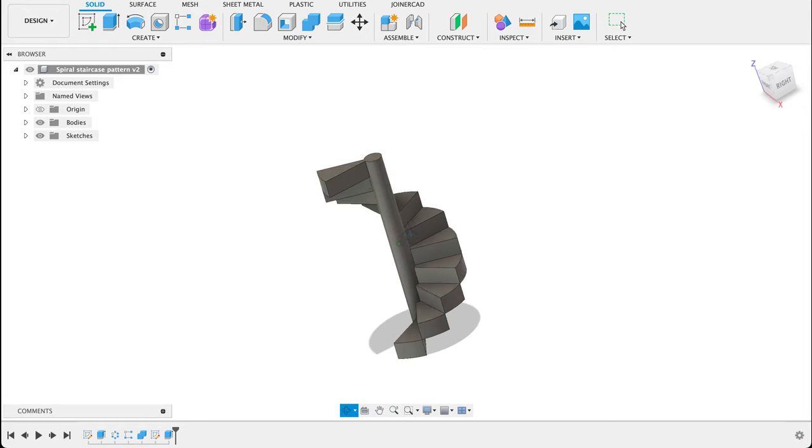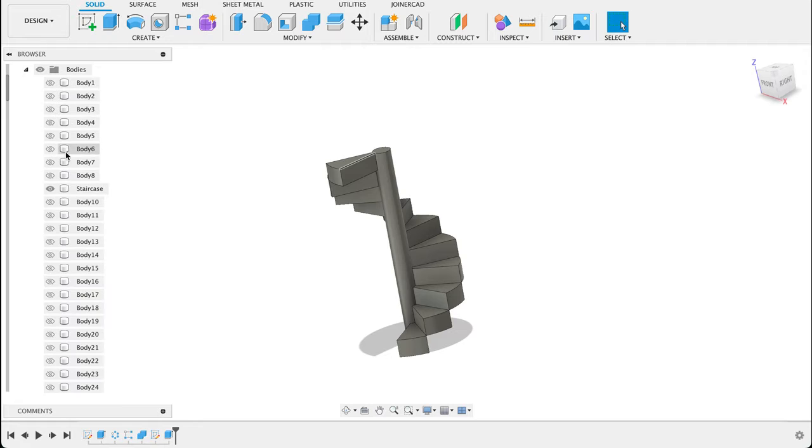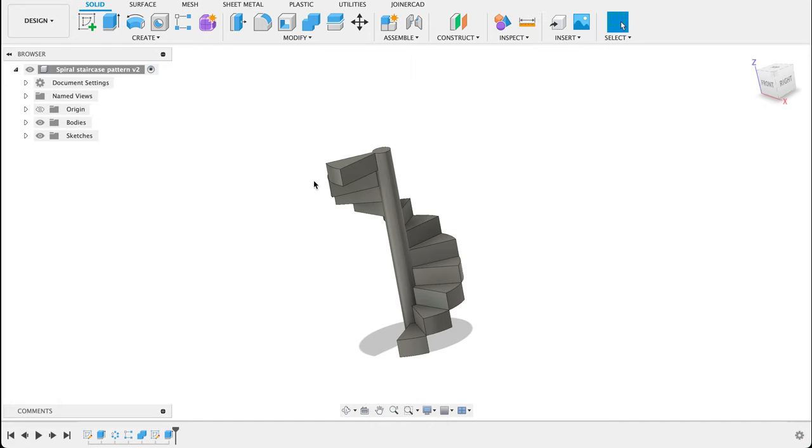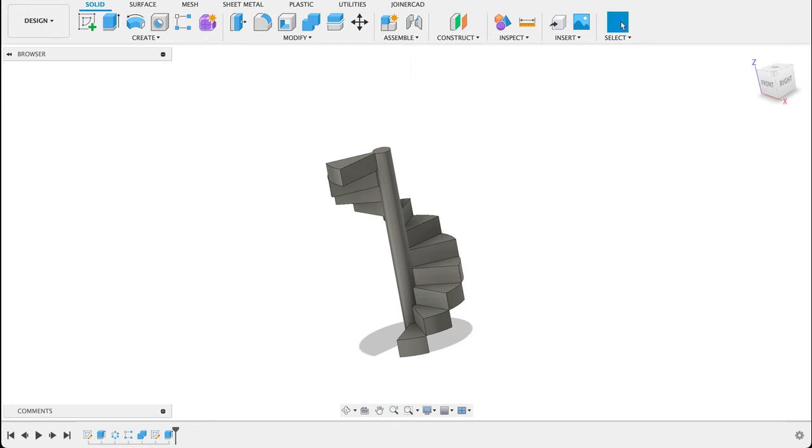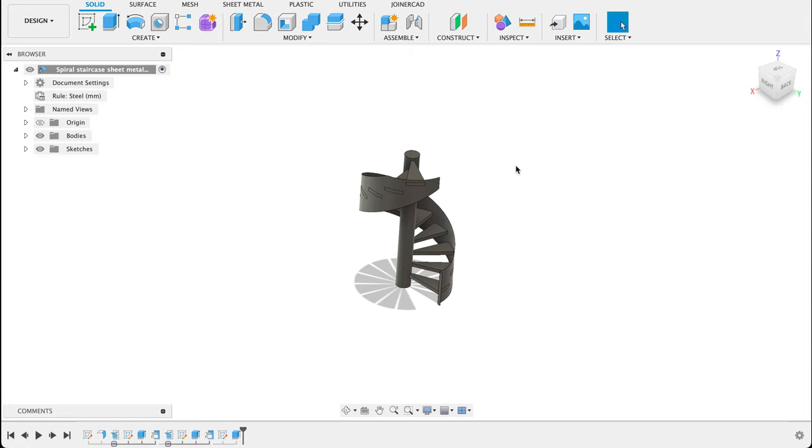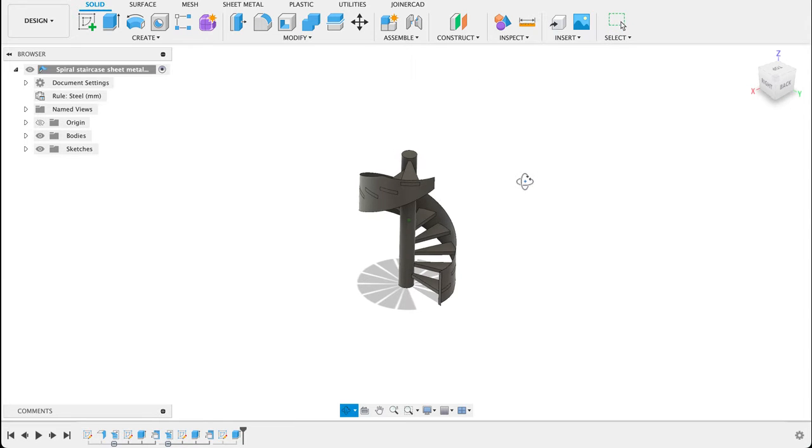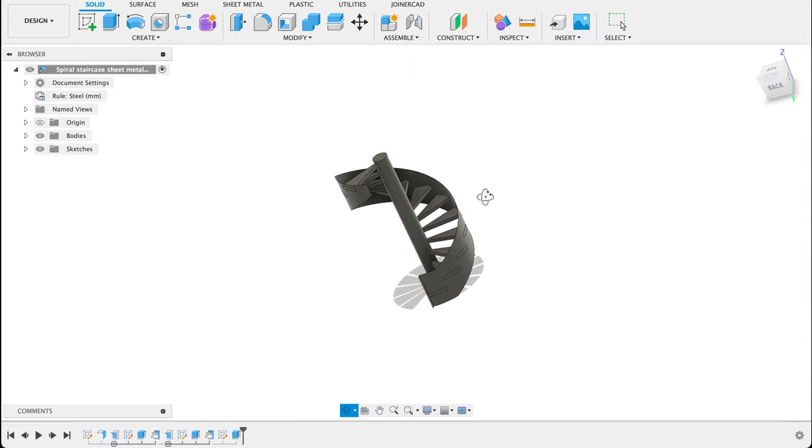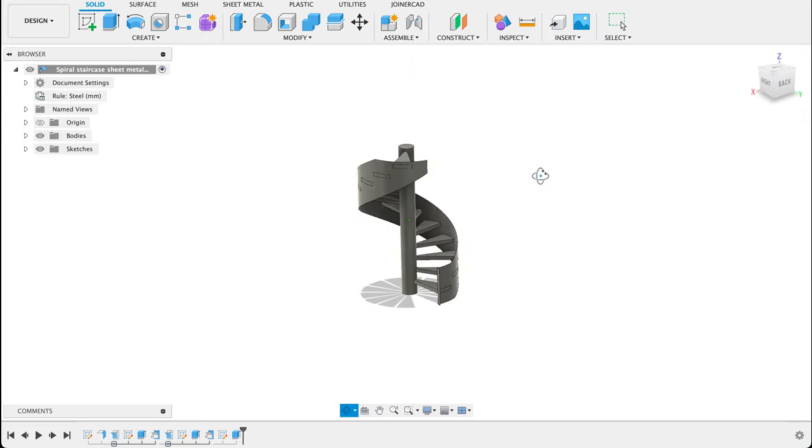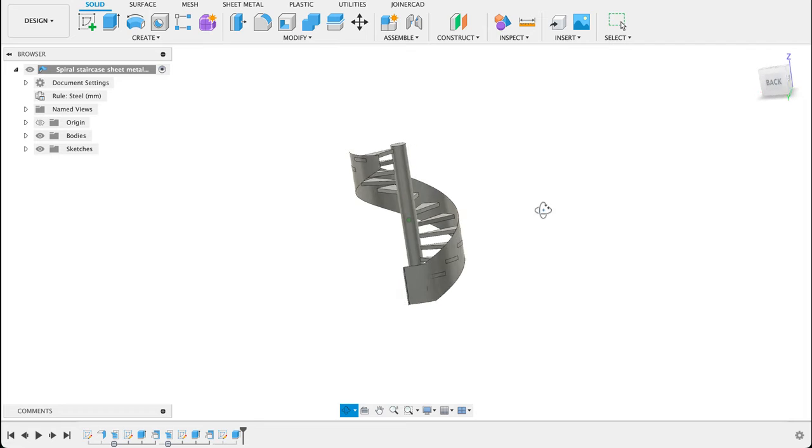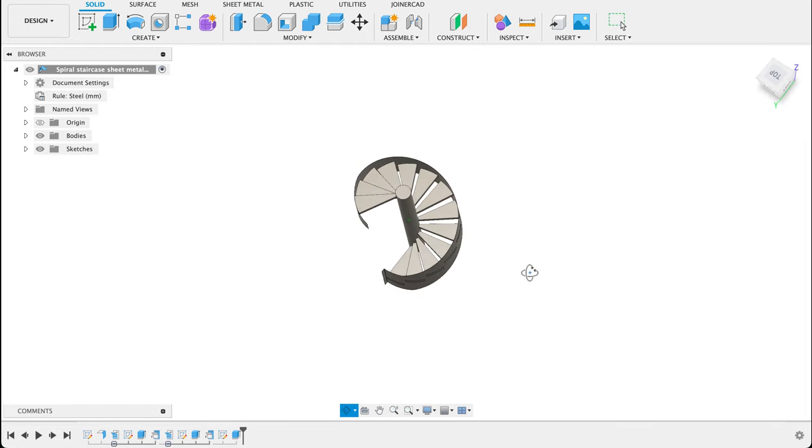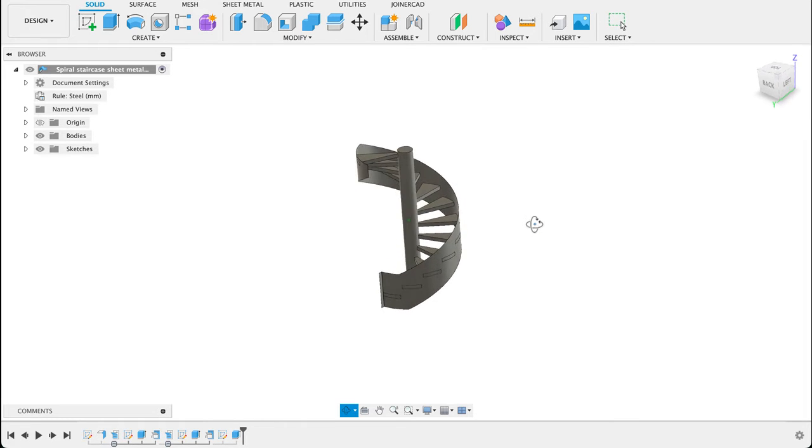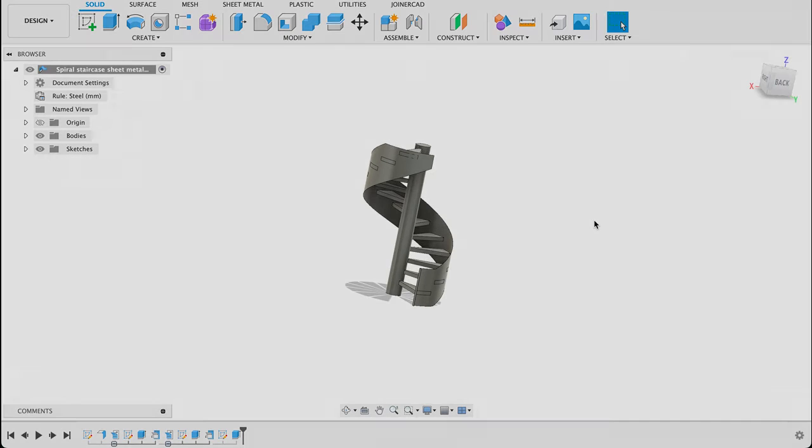In this first method, I've used the pattern tool a number of times and you can see there's a whole bunch of bodies. We've just selected the correct ones to make this. Then we've got this other spiral staircase which uses the sheet metal workspace. We've manipulated a piece of sheet metal to give us that. So follow along, see how you go, and hope you enjoy the video.